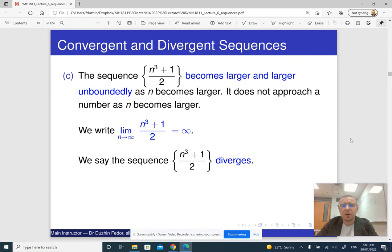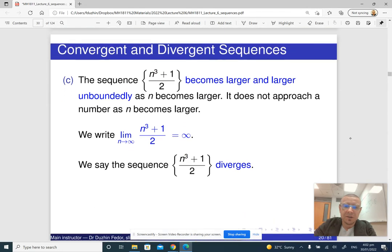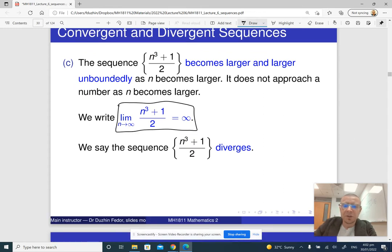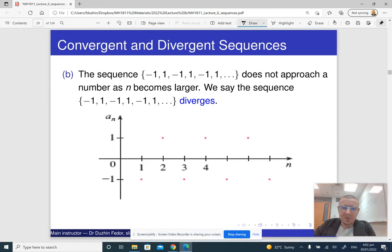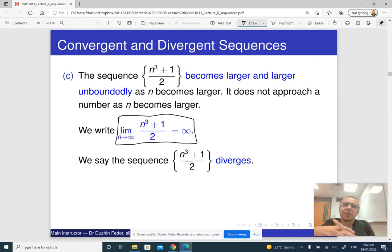Here is a different example of how a sequence can diverge: when its terms just grow unboundedly. In this case, we write that the limit is infinite. But when we say whether the sequence converges or diverges, we say it diverges as well — that's a bit tricky. When the sequence alternates between different possible limits, we say it diverges and write that the limit doesn't exist. But if the sequence is unbounded and its terms just tend to infinity, then we write that the limit is infinite, and we also say that the sequence diverges.